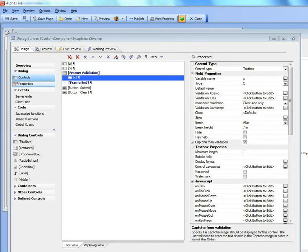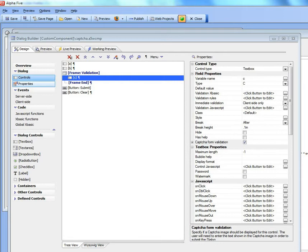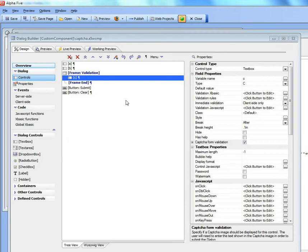This video shows how easy it is to add capture form validation to a dialog component in version 11. Here we have a simple dialog component with three controls and a submit and clear button.